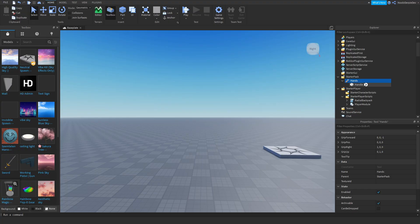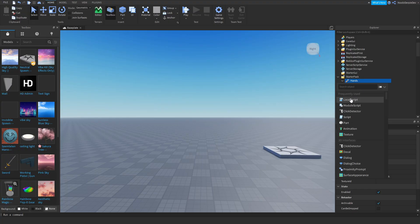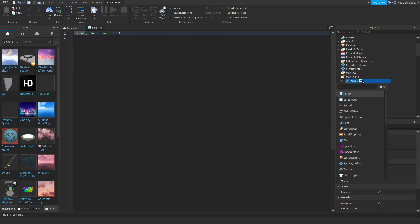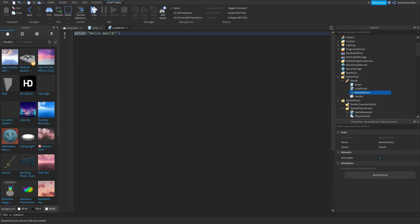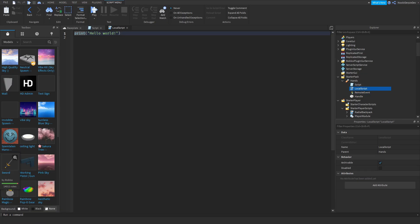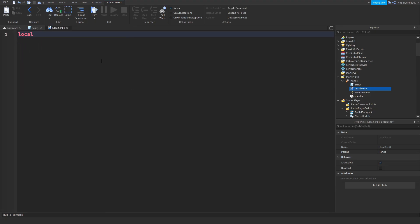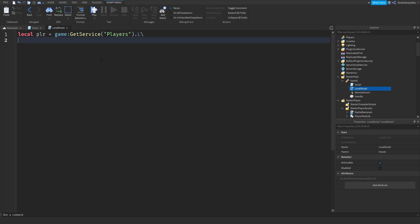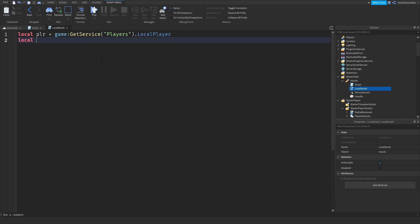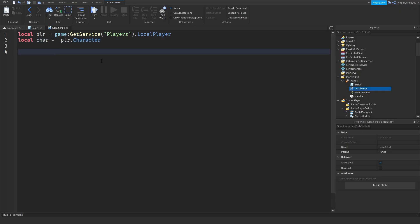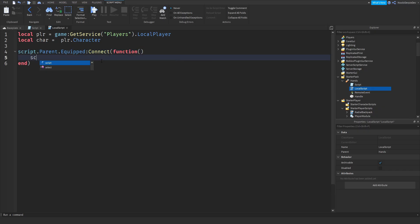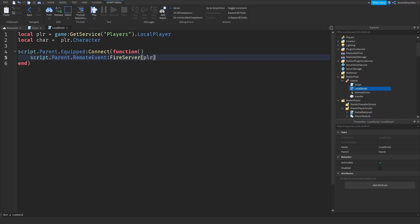Now add a script, a local script and a remote event. In the local script you want to type local PLR equals game:GetService Players.LocalPlayer, local char equals PLR.Character, then script.parent.equipped:Connect function, and then script.parent.RemoteEvent:FireServer PLR.